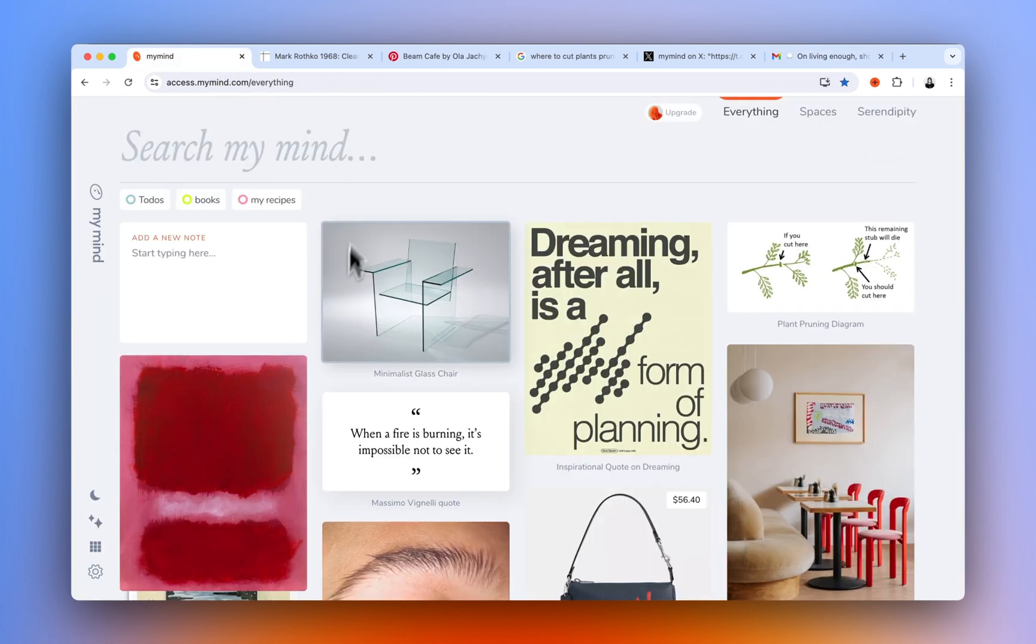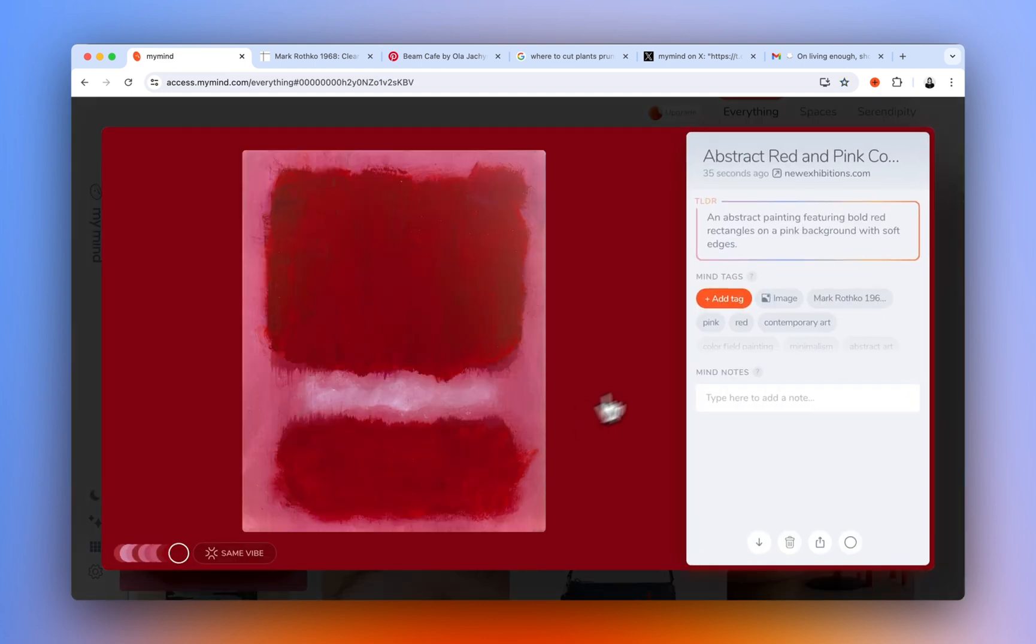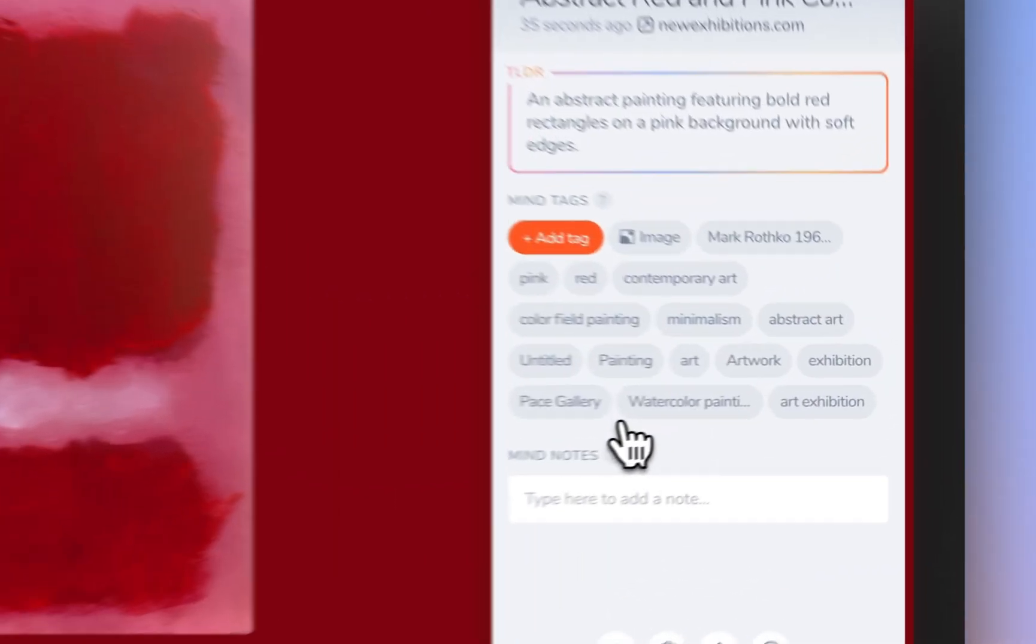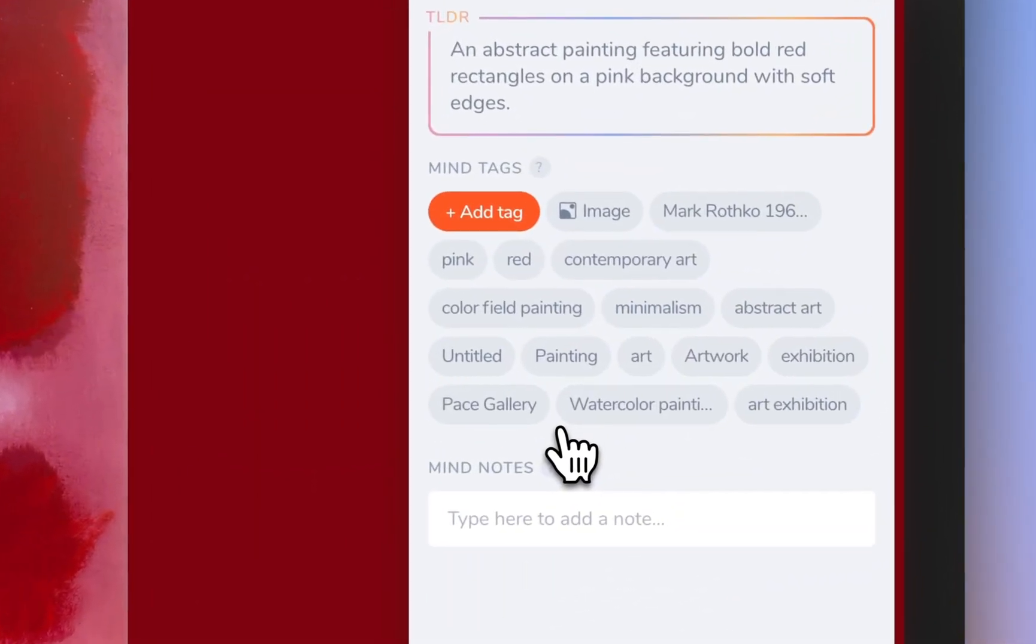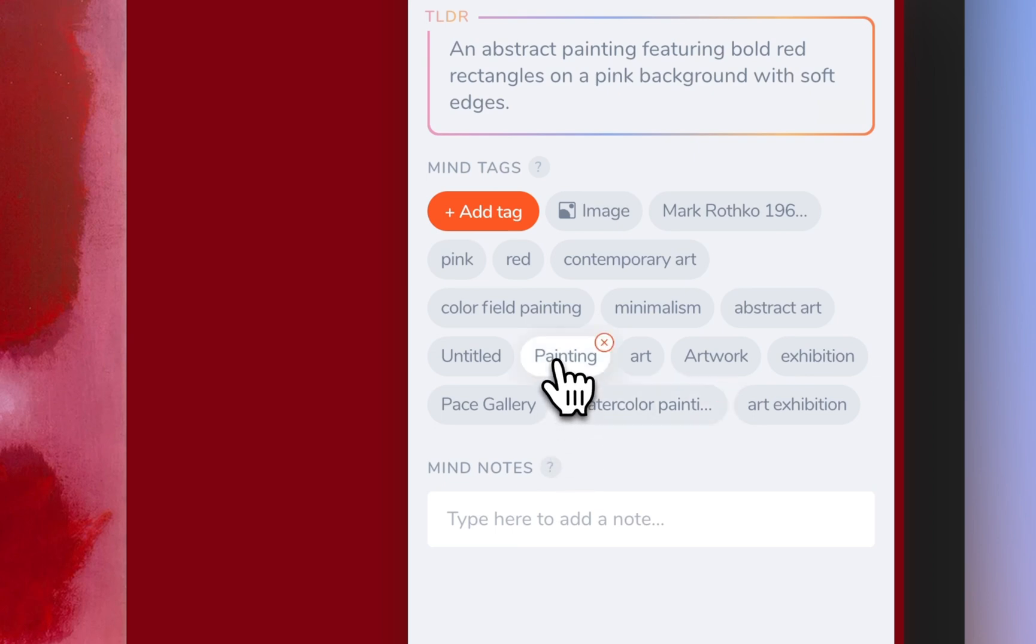No need to organize anything yourself. MyMind automatically analyzes the image, tags it for you, summarizes, and titles it so you can easily find it later.